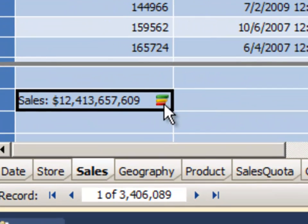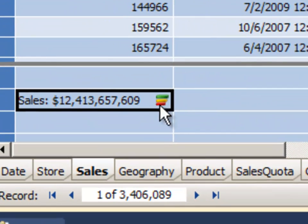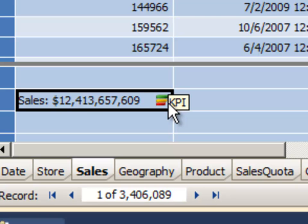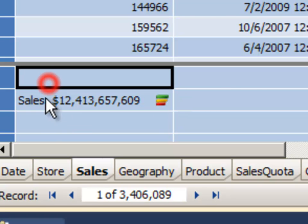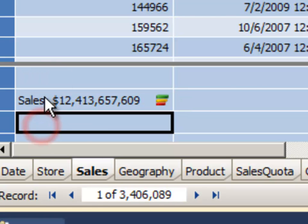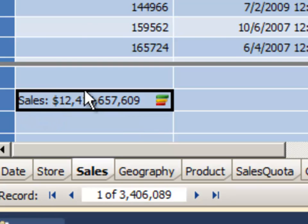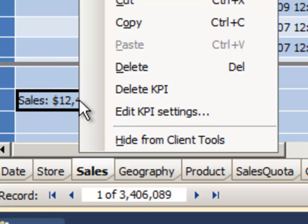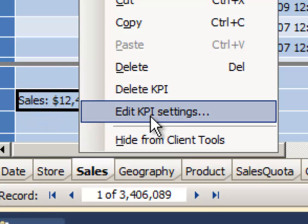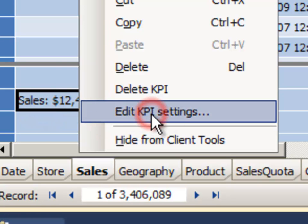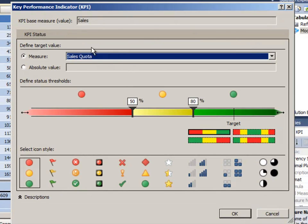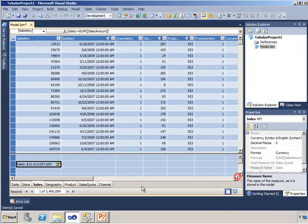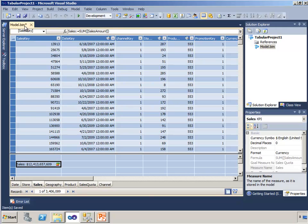And now I can see that there's this little KPI indicator that's in this measure to let me know that not only is that a measure but I've defined that as a key performance indicator and put some logic around it. And if I want to make changes to those settings I can click Edit Settings and change that anytime I want. That's fine.